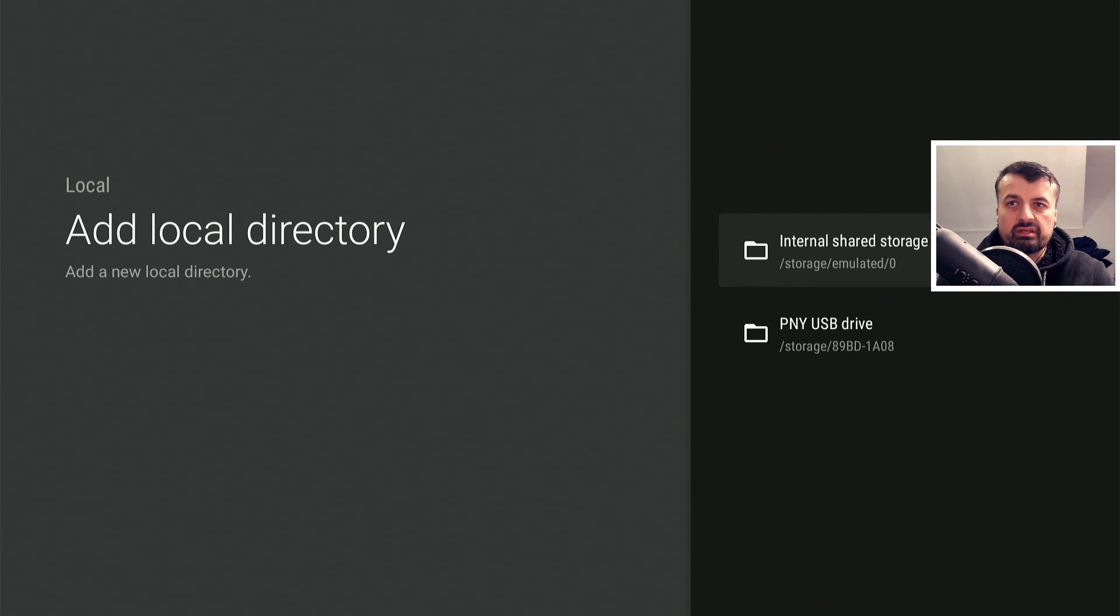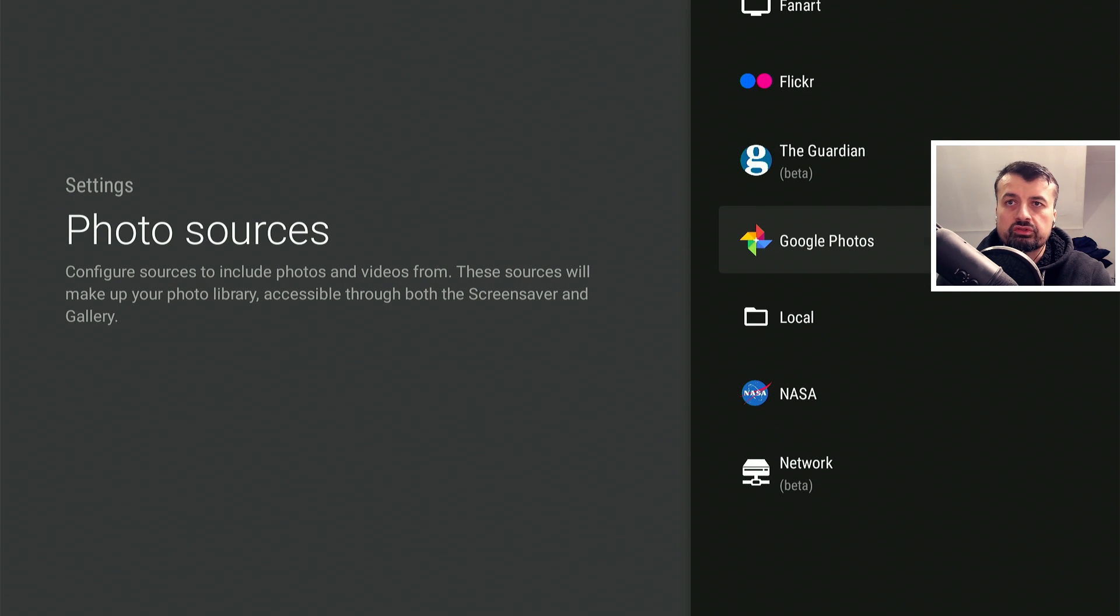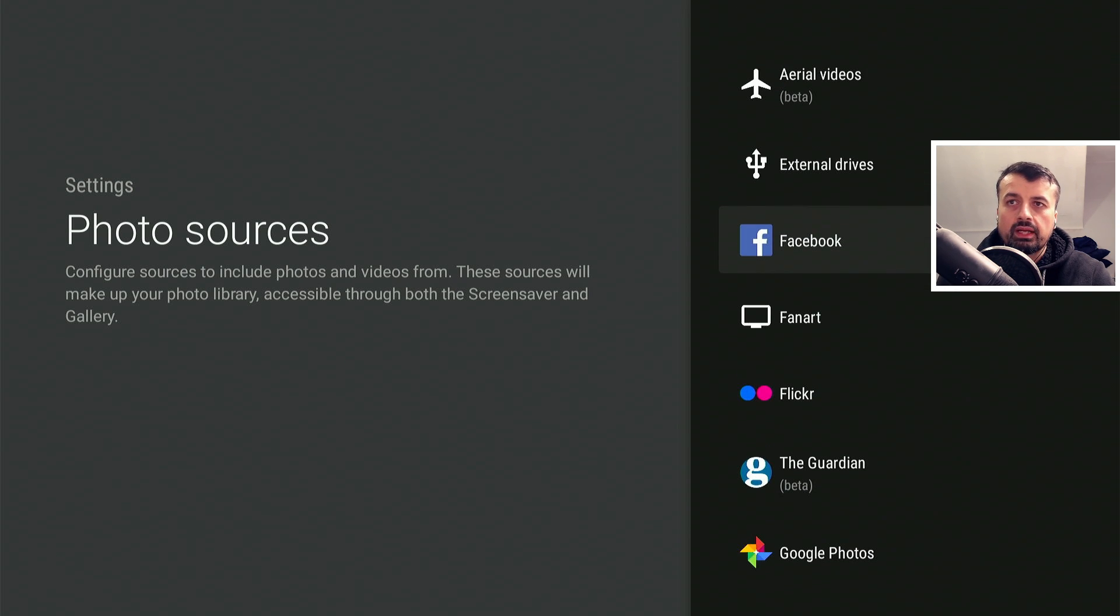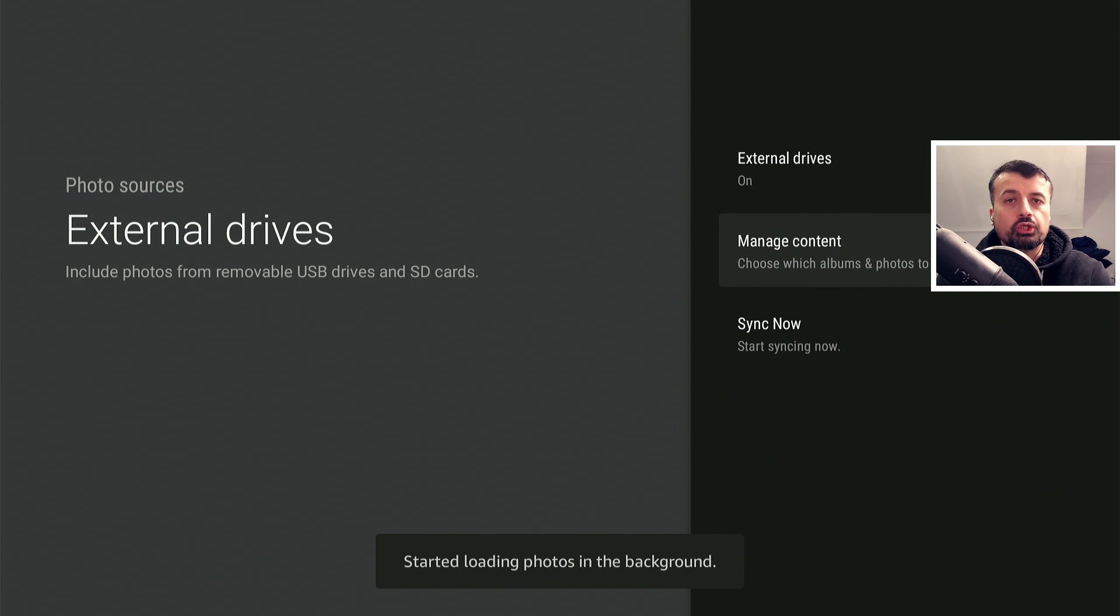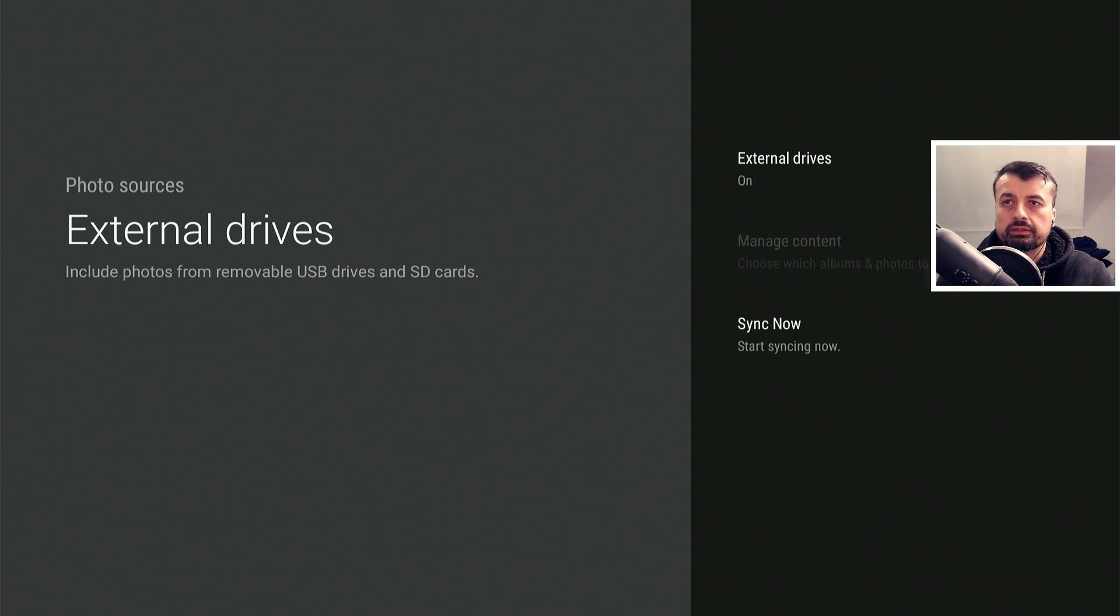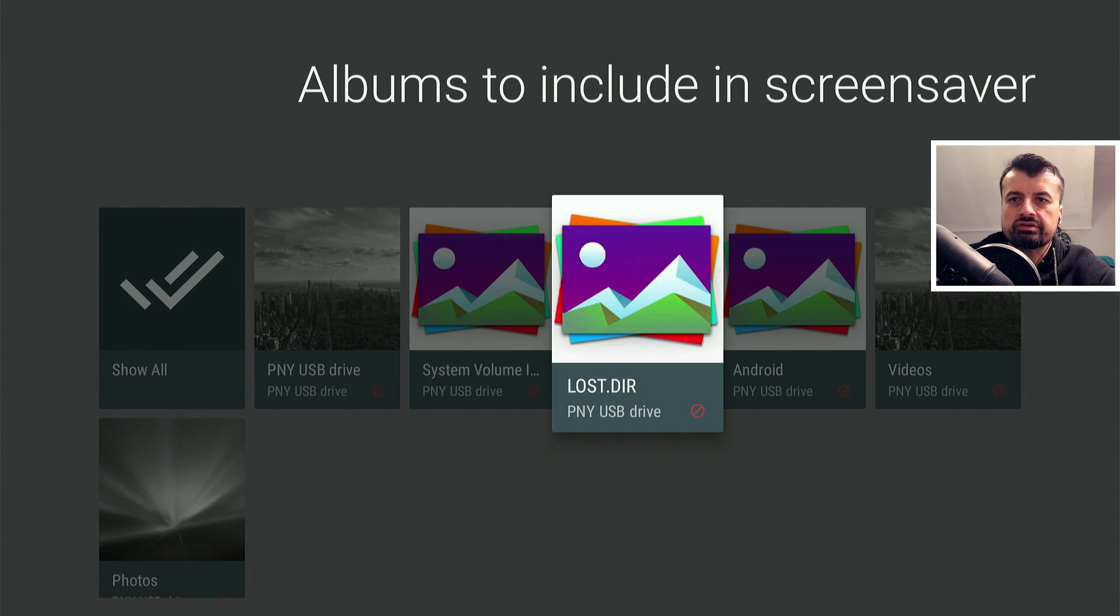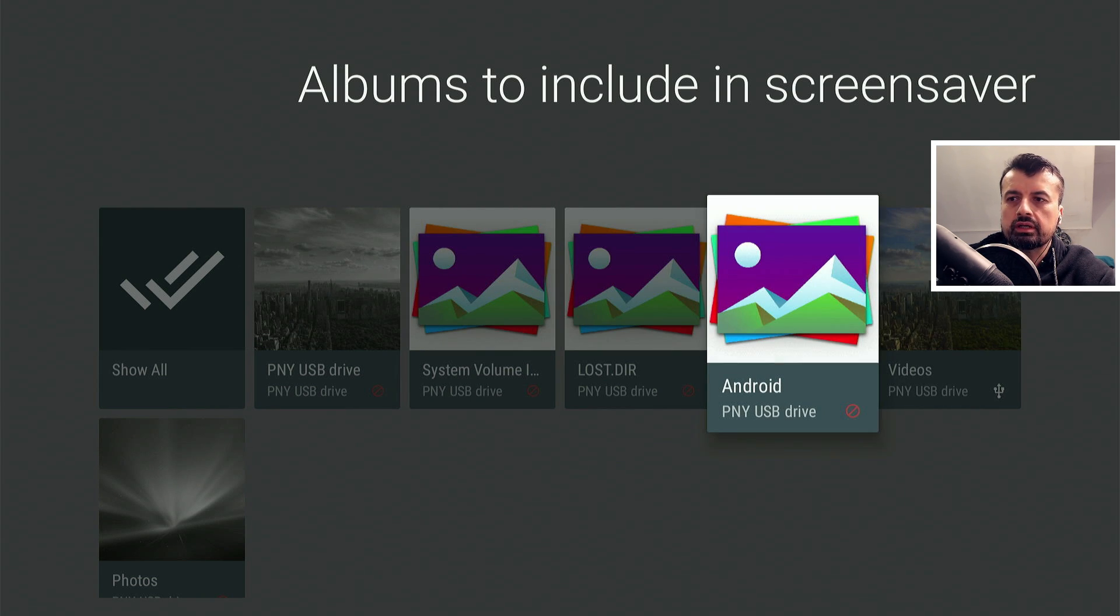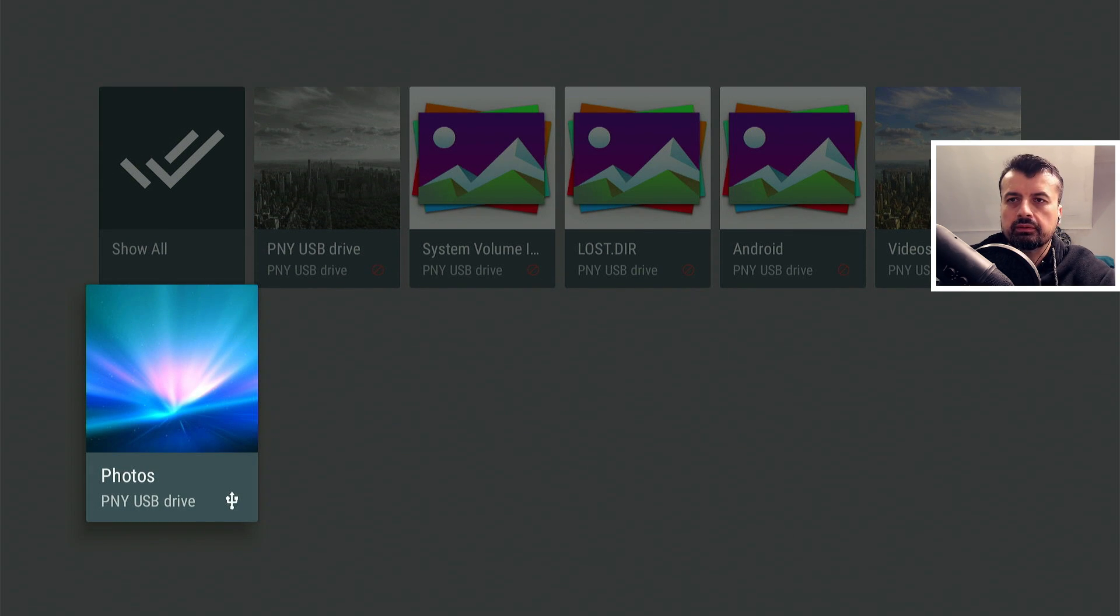But again, in this example, I'm going to press back because all I'm interested in is external storage because my content is on my USB drive. So let's go to the top and click on external drives. I can now turn this option on and we now have the option to manage your content, which basically means where on your external drive are these photos or videos. So let's click on that. And I'm just going to click on hide all. And then say I'm only interested in the videos folder. Let's click on that. And I'm only interested in the photos folder. Let's click on that as well. Let's now press the back button.